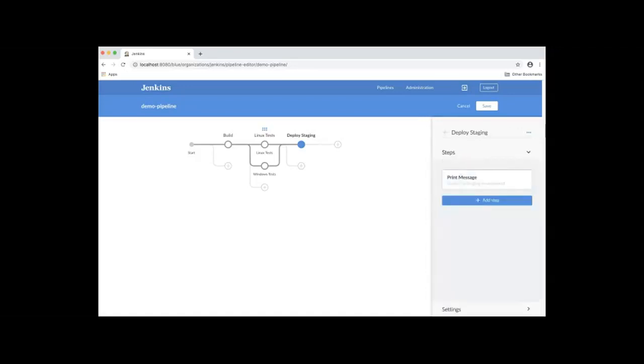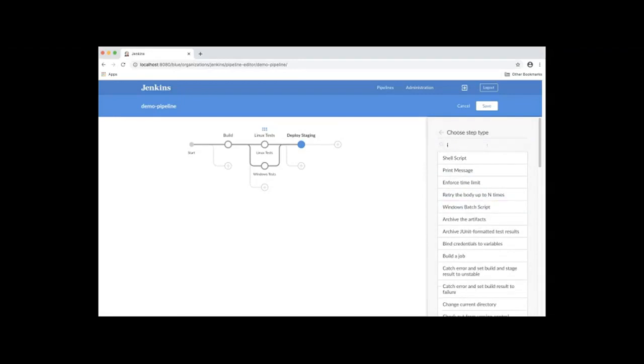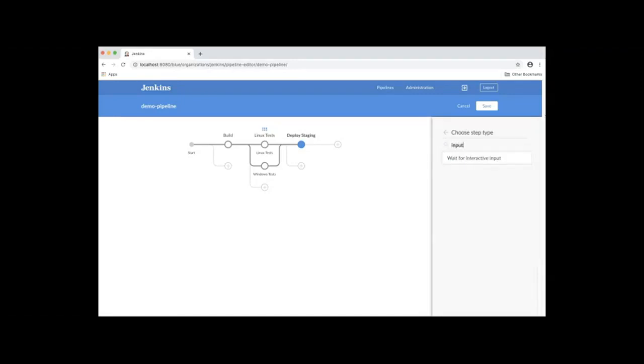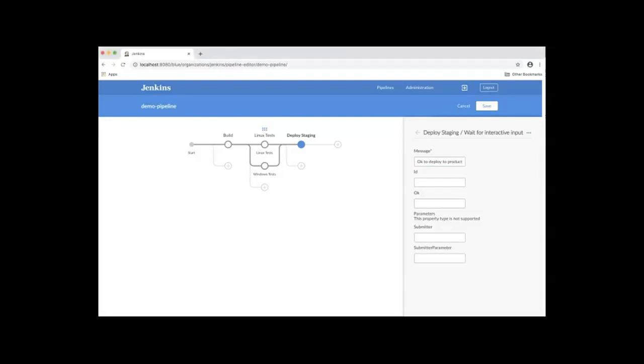Next, we'll add another step, which is wait for interactive input. Click Add Step. To easily get to that step, I'm going to type input. I will select wait for interactive input. For the configuration, I will enter. I'll leave all the other fields as blank. Let's go back.